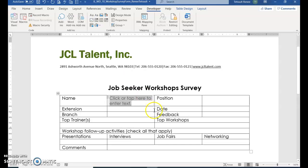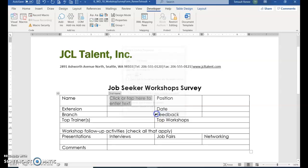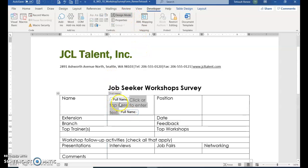Go ahead and select that. Then choose Properties and give it a title: Full Name. Click OK, and then we want to turn Design Mode on. Right now it's not active because there's no gray box around it. Click Design Mode and it adds the title Full Name as the content label.